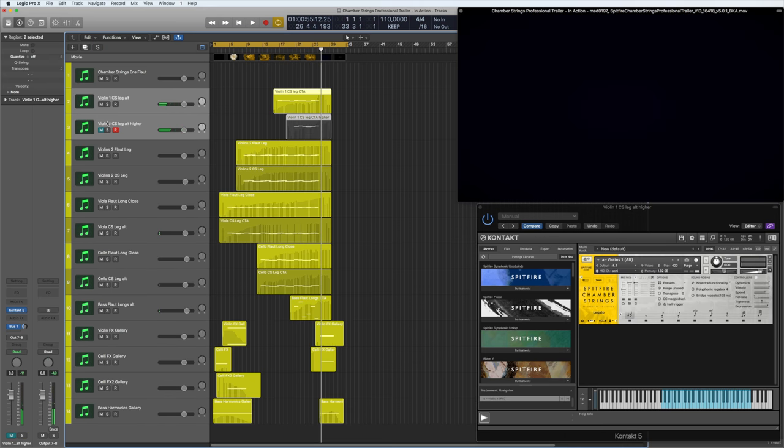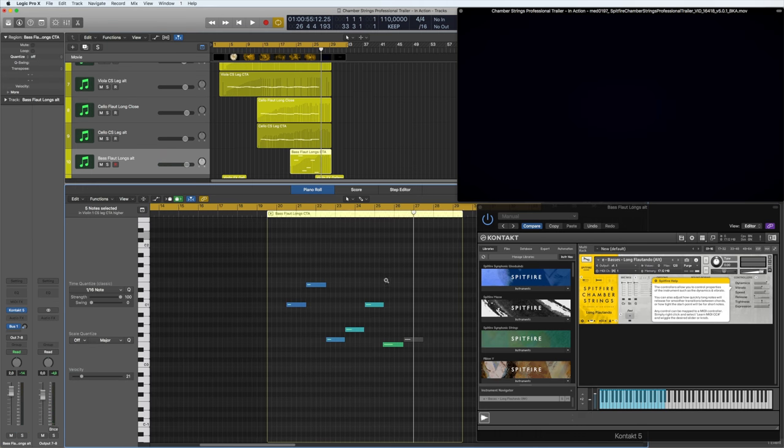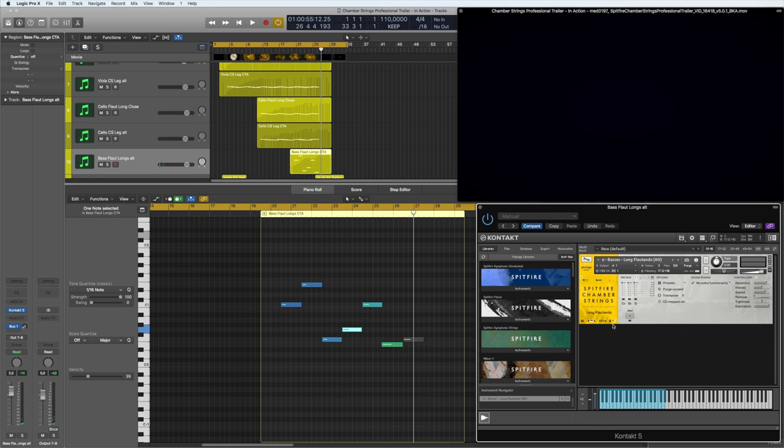And then the bass coming in, just giving the root notes, as I said before, C, E, F, G. And I'm using the flautando, nice and soft. The close again gives that really warm kind of bottom end and the gallery for the depth as well.